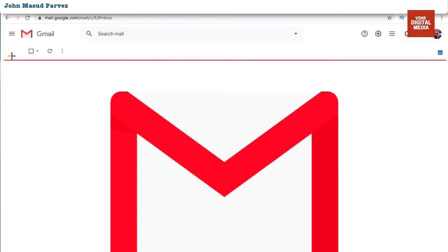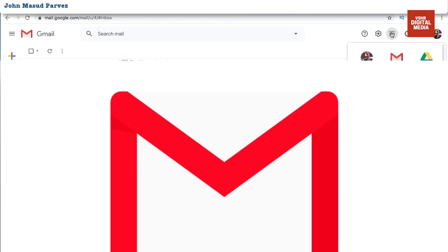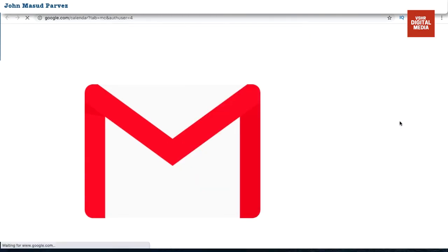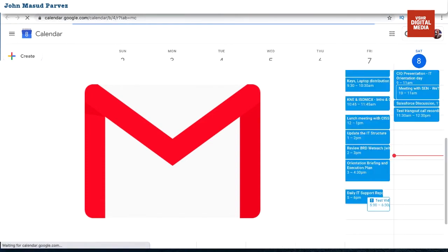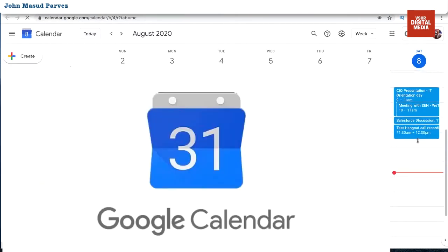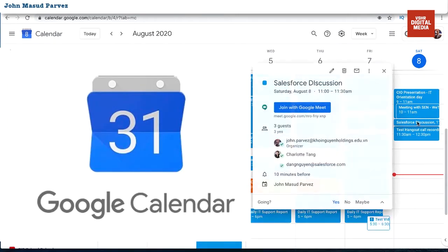All right, let's jump into the computer and I'll show you how you can do a great recording session of every Google Meet session. First, you want to join a particular meeting, so go to your calendar. Here you can see all my meetings today happening. So let's take this example meeting — I have multiple people joining in and I want to do this Google Meet call.